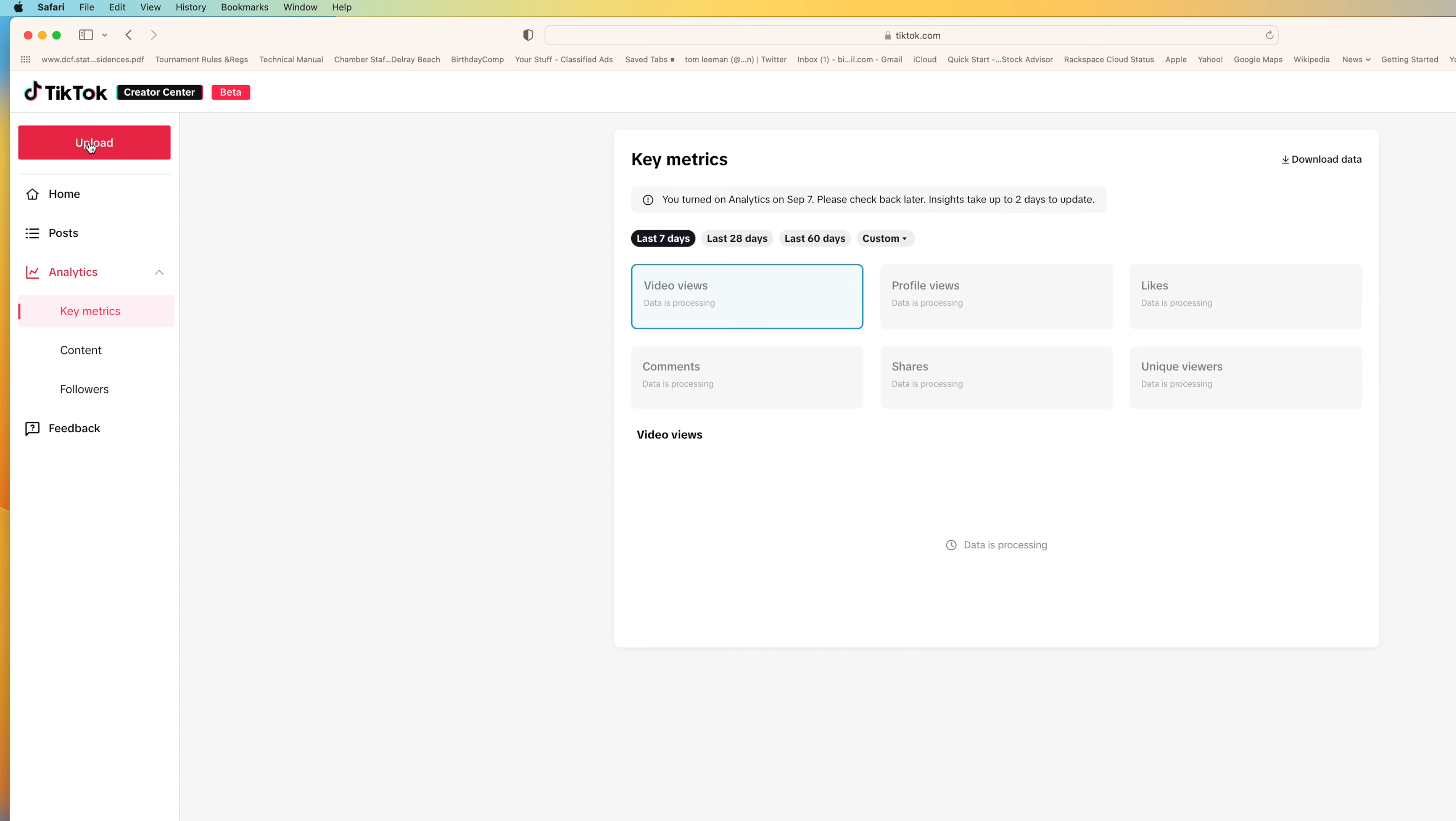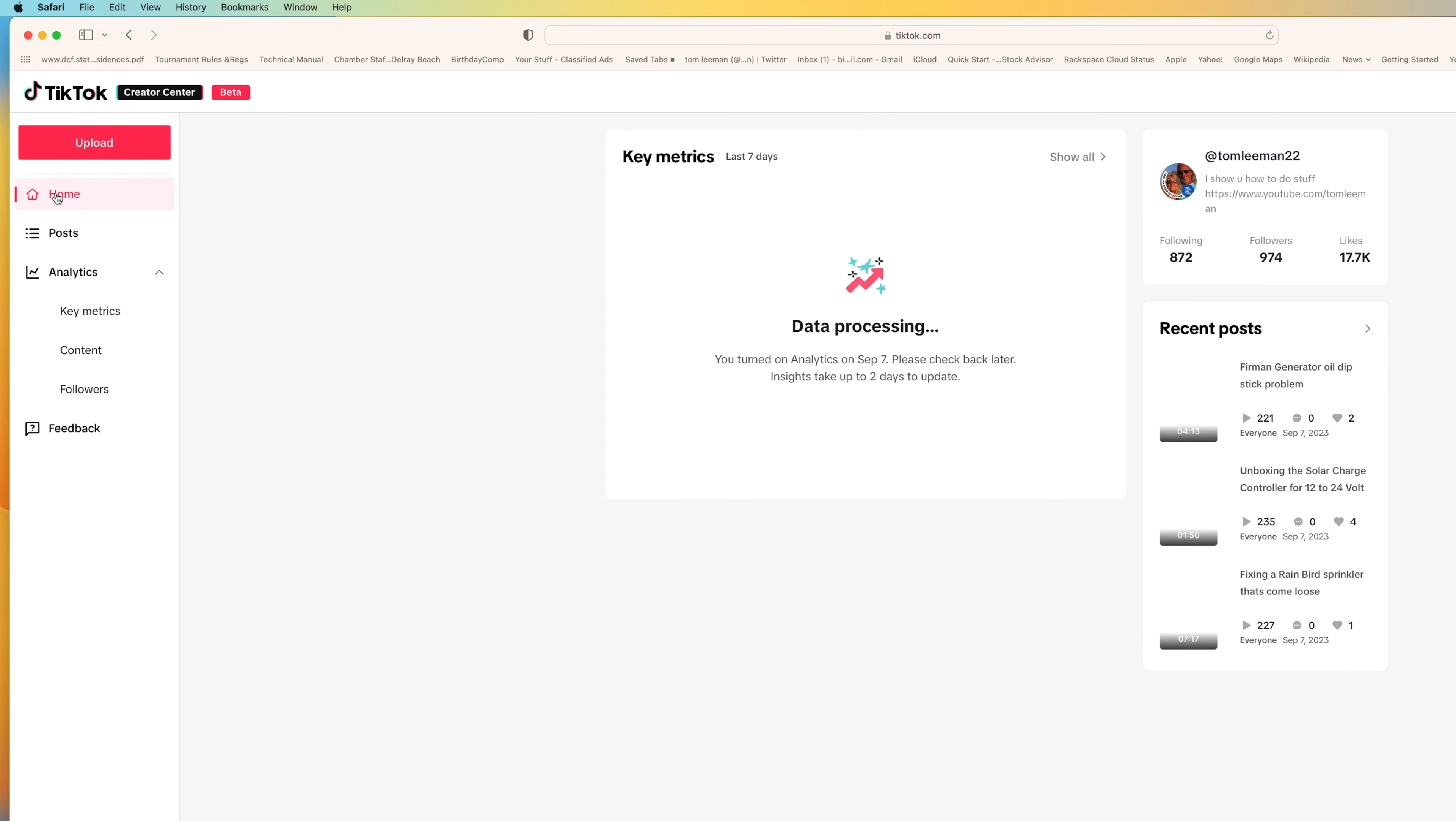Now if we go over here, we hit home. This is the page that it brings you to. It's got the name of your thing. And it's got the followers and who you're following and likes. And then it has recent posts.